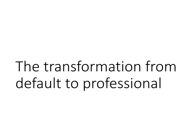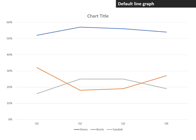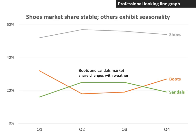So we've transformed the default line graph into a professional-looking line graph. We took the default line graph and turned it, through these seven steps, into a professional-looking line graph.